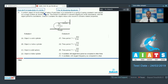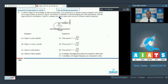Question number 17: A uniform object of round shape with radius R and mass M is connected to a spring of spring constant K and placed on a rough surface as shown. The friction is sufficient to prevent slipping for small disturbances, and the object performs oscillations. Column 1 contains the object type and column 2 contains related properties.